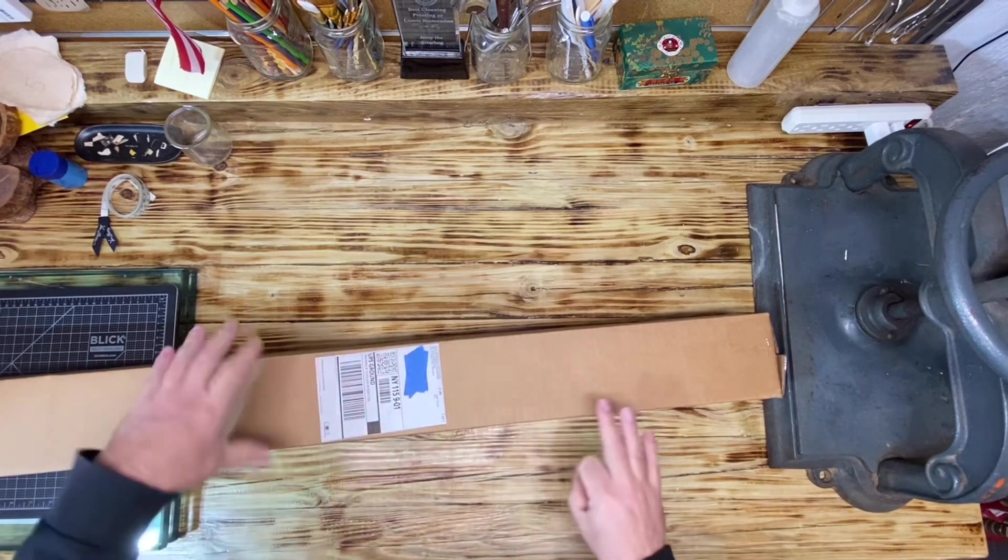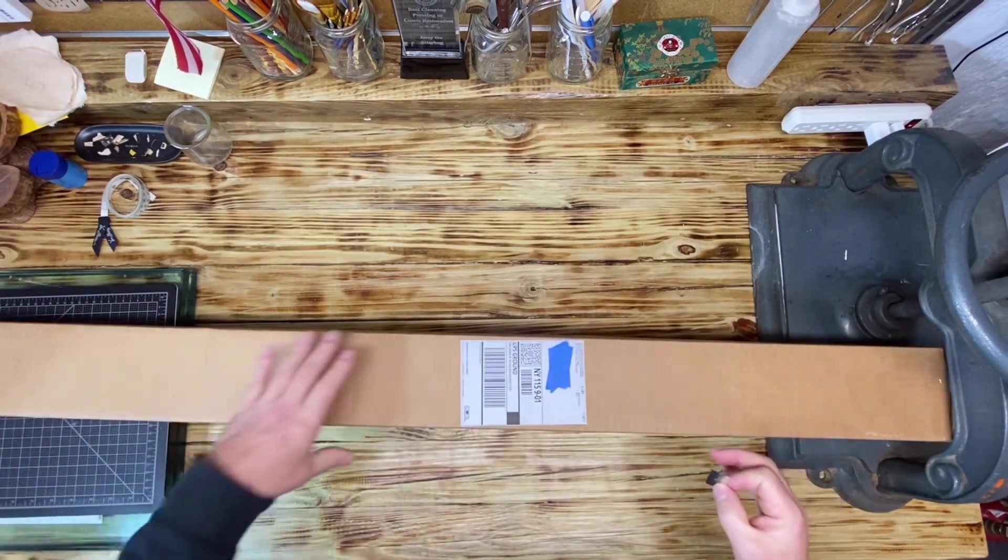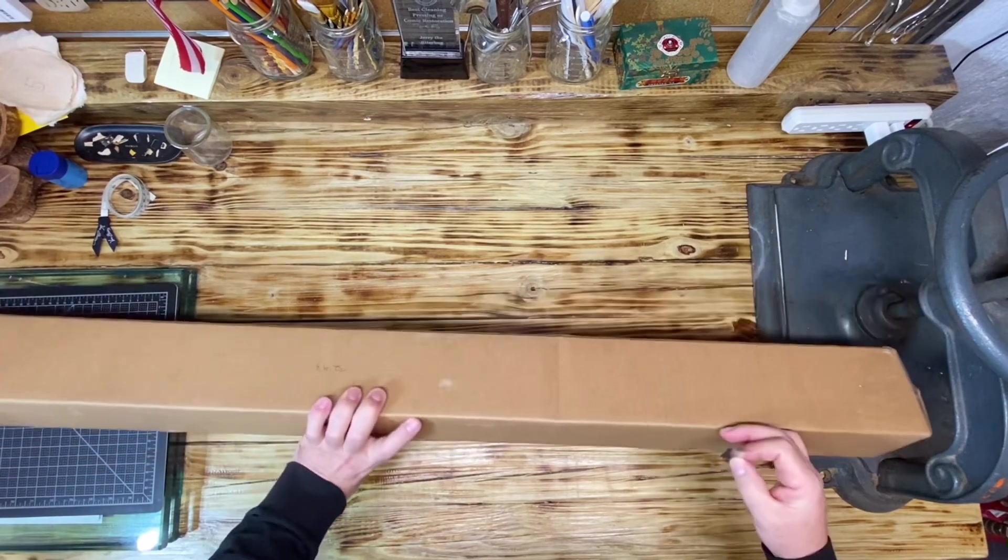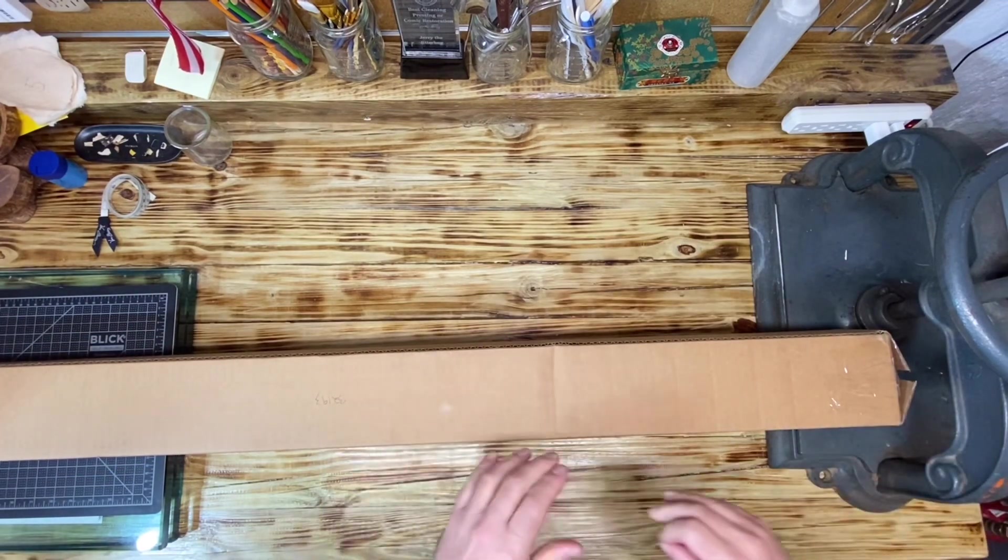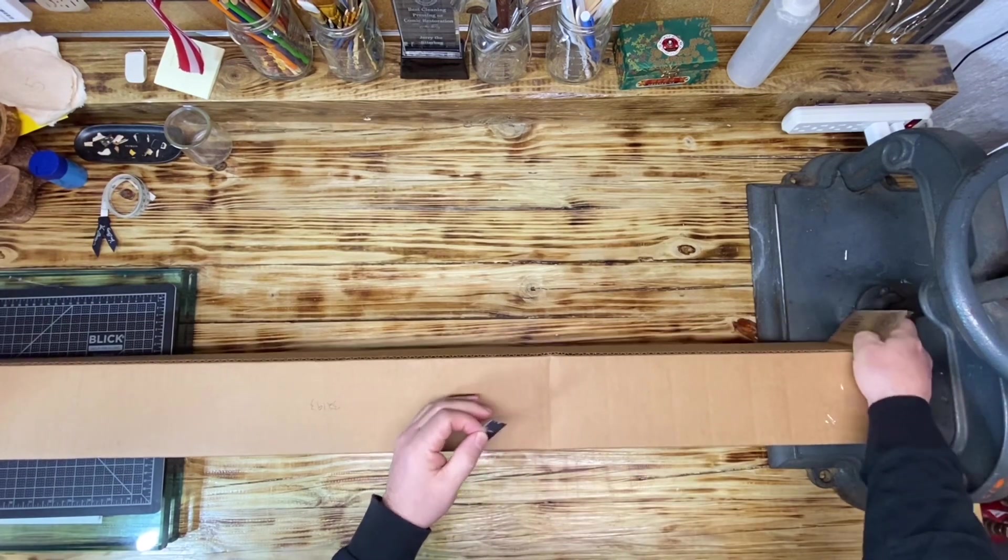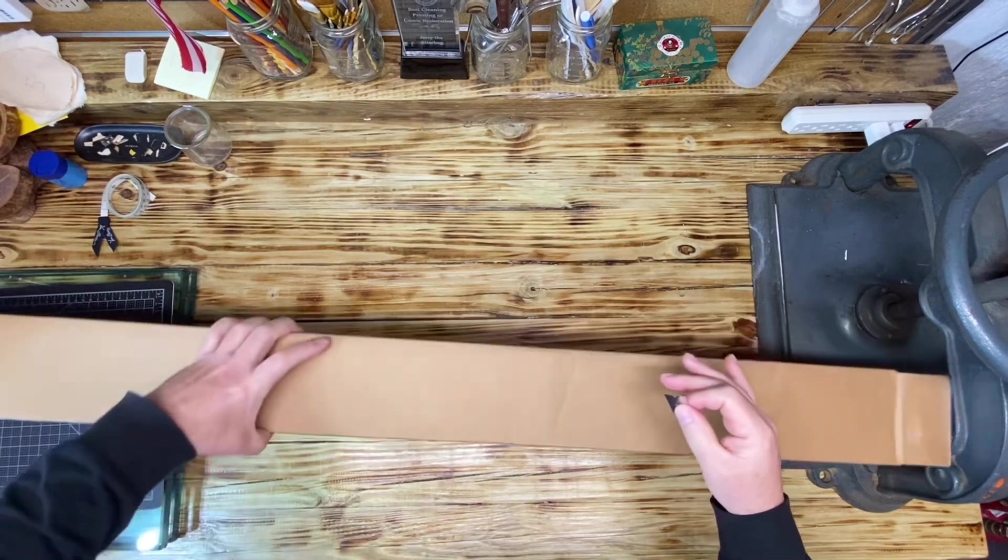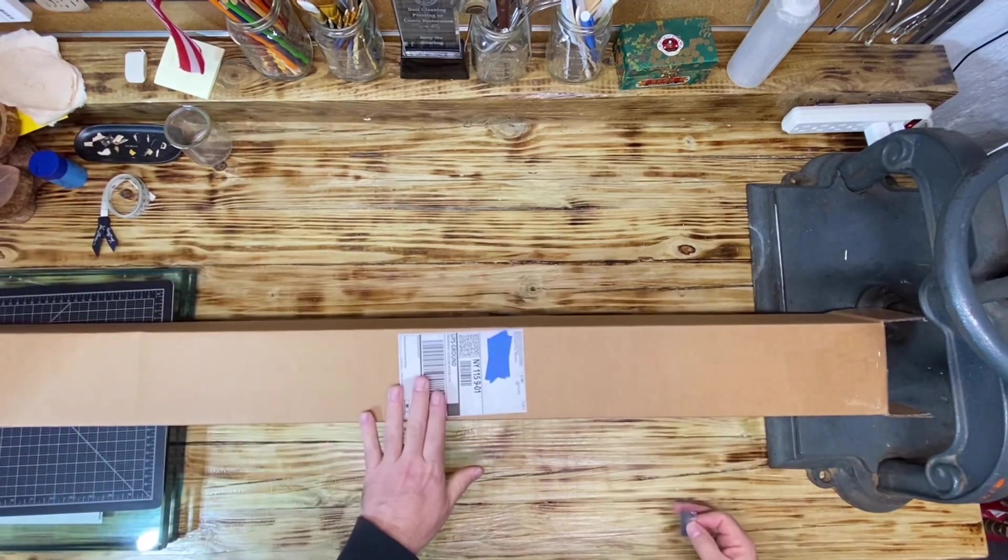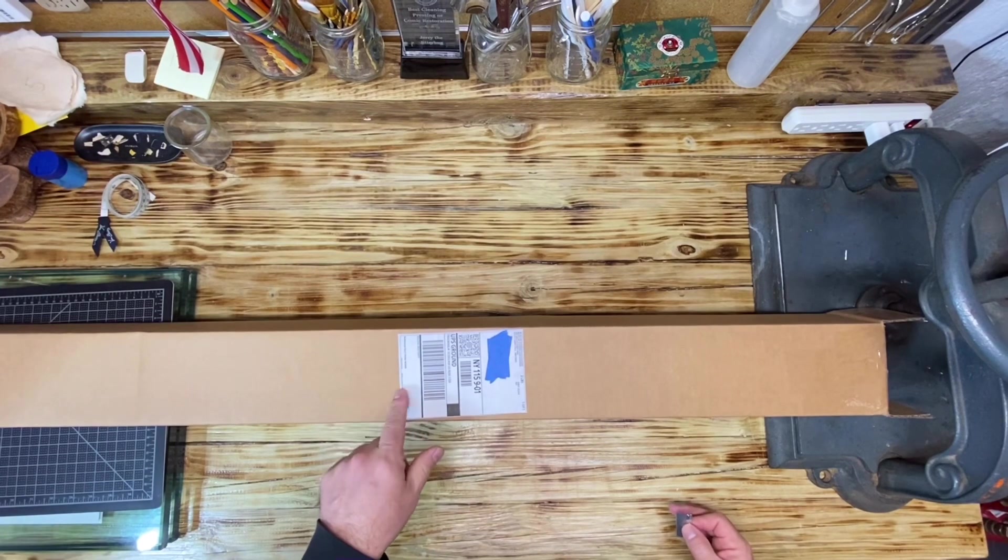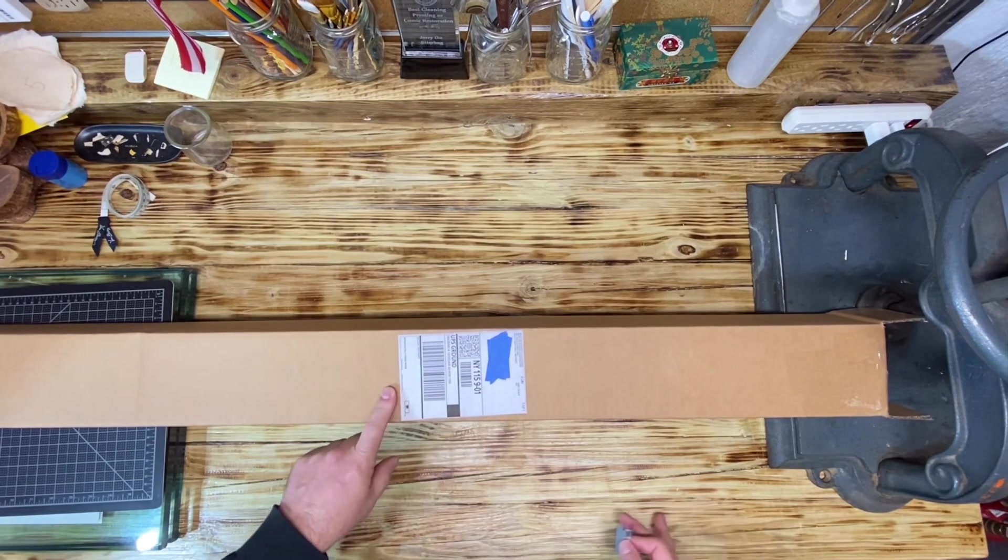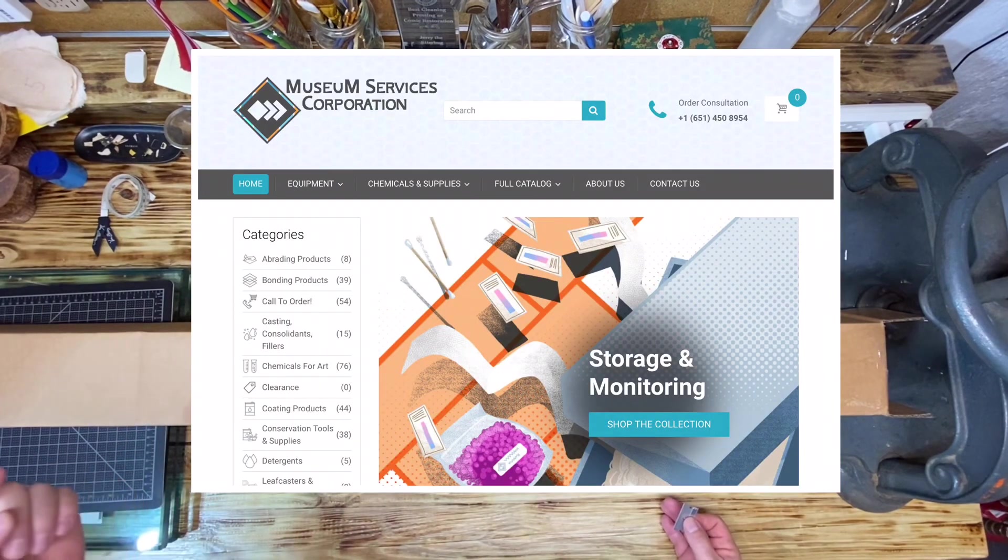Inside this is a roll of ramay paper and I really needed it because I had used it all. It doesn't last forever, you can use it a few times and then you have to discard it. Where I purchase the ramay from, generally speaking, is the Museum Services Corporation. This is their website right here.